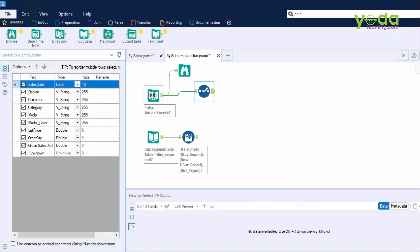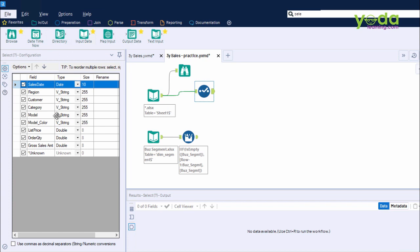Now Select tool, I drag and drop, and it becomes the next step for the first input data tool. Now what Select does is something very simple, but very important, which is, it ensures that the right data type has been assigned to each column.